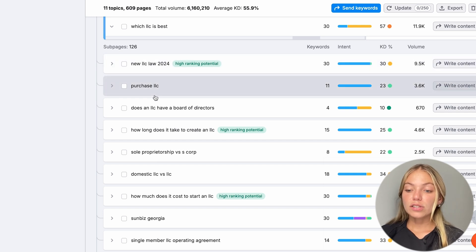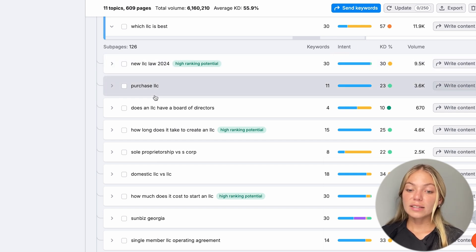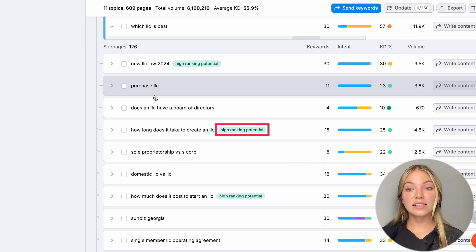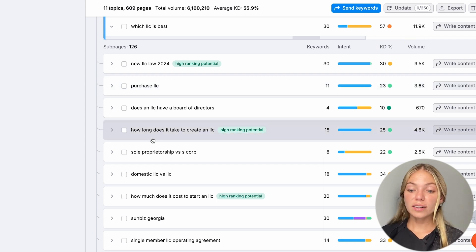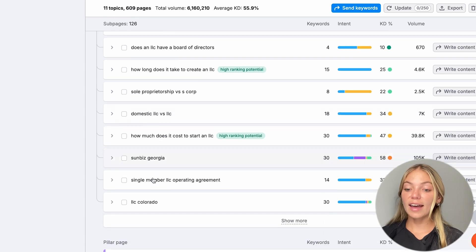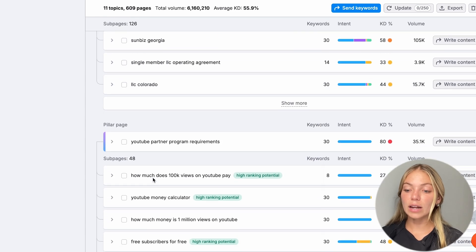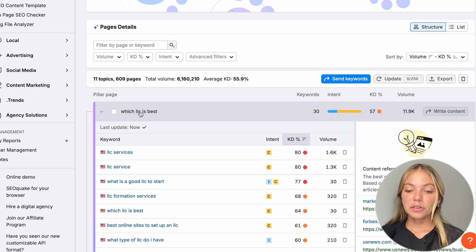This will give us ideas of what we can write about to rank on Google. It will also give us some insights such as the intent, the keyword difficulty, and the volume. It also tells us which ones have the highest ranking potential. We can select one that we like best. And these are all content ideas that we can write about to rank on Google.